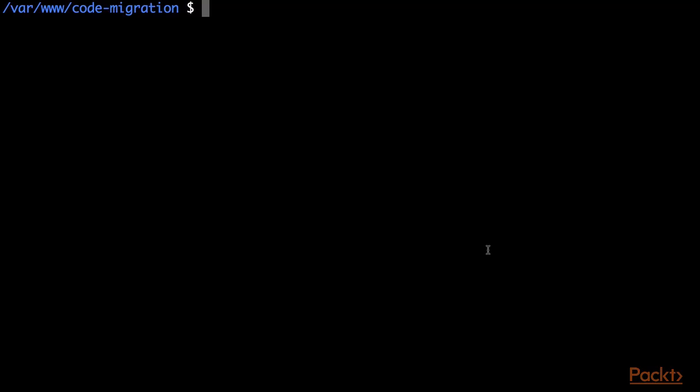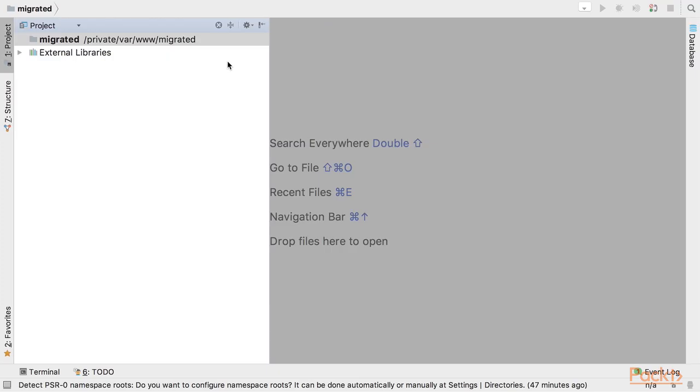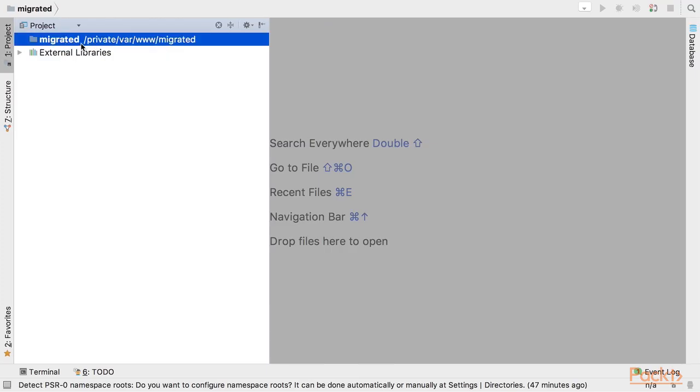Here I have code migration tool downloaded from Magento code migration repository and all dependencies are installed using Composer. I created a directory for the migrated code. Right now it's an empty project in PHPStorm.